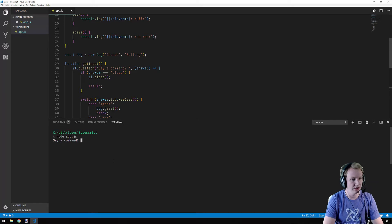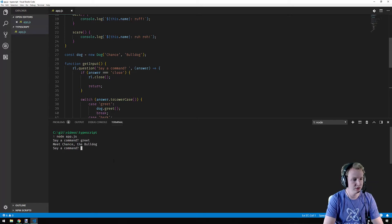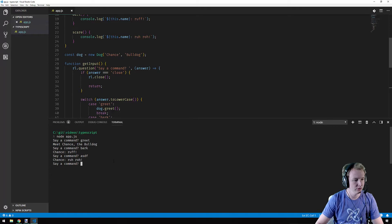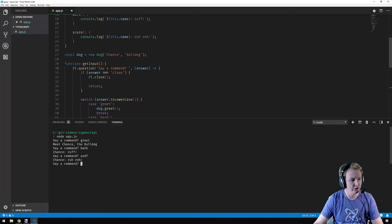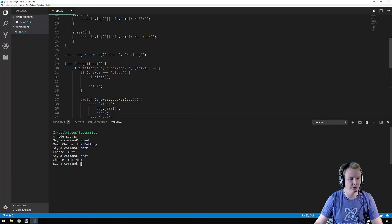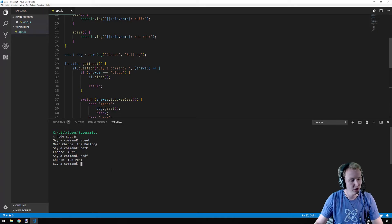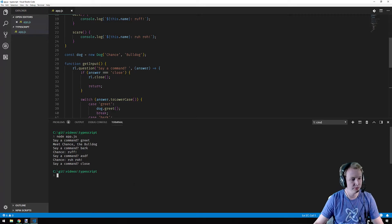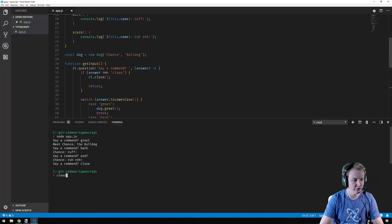So I'll just run this to show you. So say a command greet bark. Okay, so it says meet Chance the Bulldog. That's the greeting. Chance says rough. Chance says rut row. Then you can close when you're done. Pretty simple.